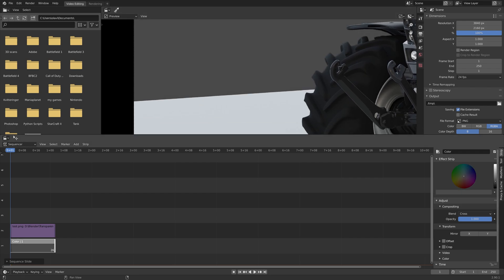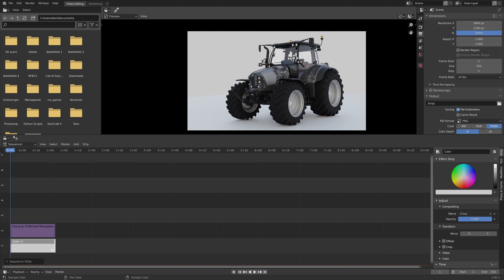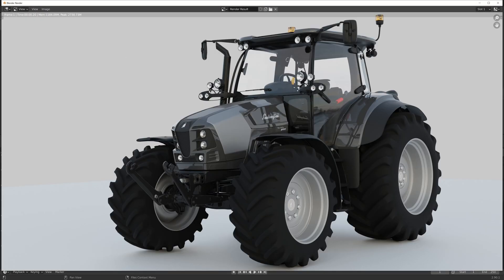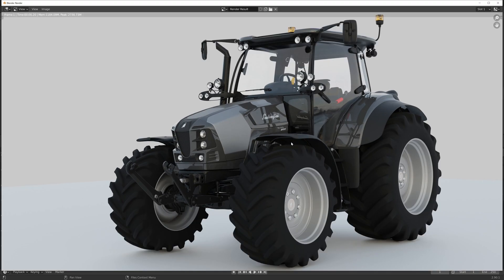So let's increase the brightness, something like this. And then next, you go to render and then render image. And there you have it.